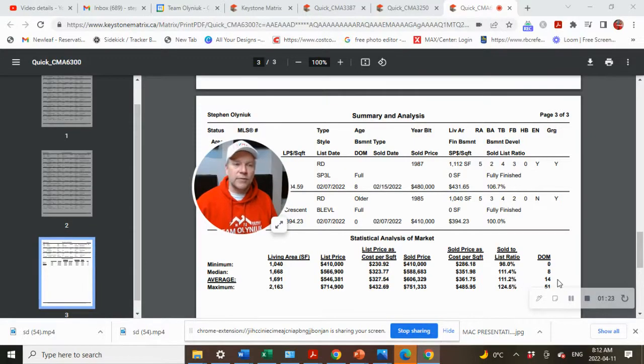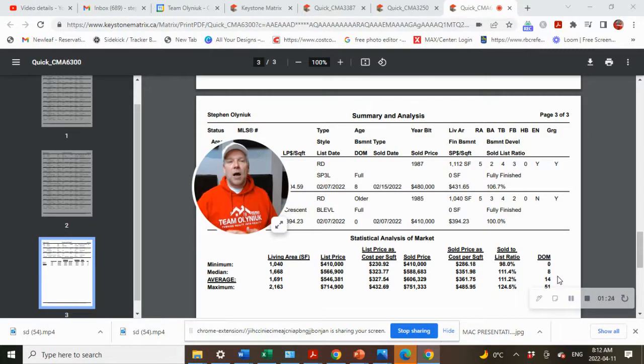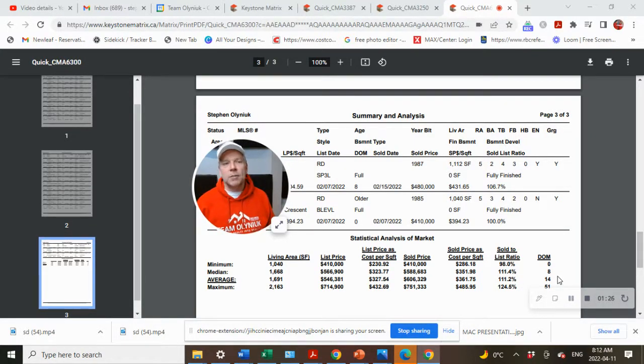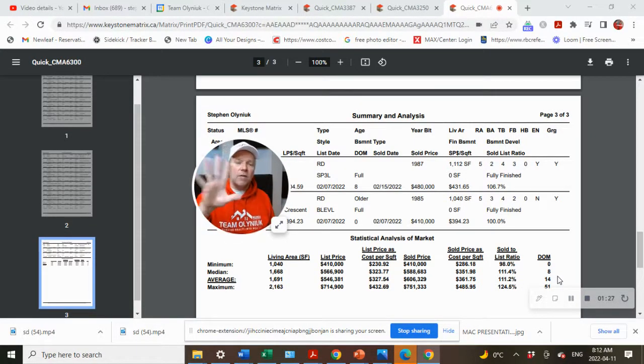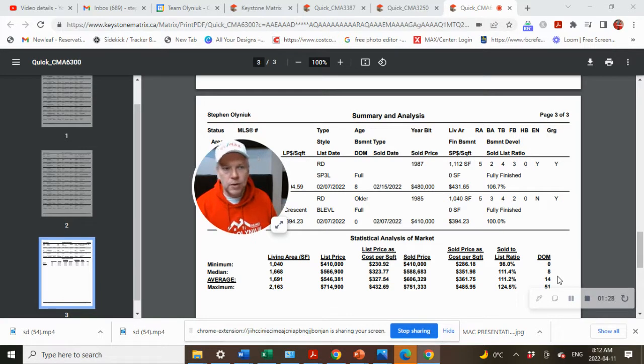Average days on the market is 14. Out of the 23 homes that were on the market, five of them were new builds.